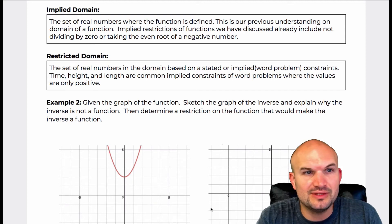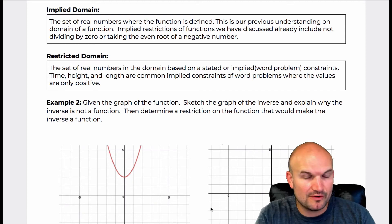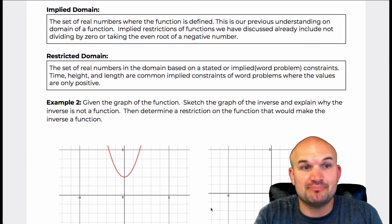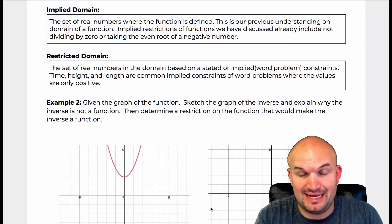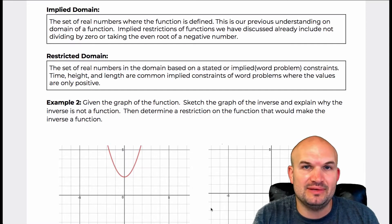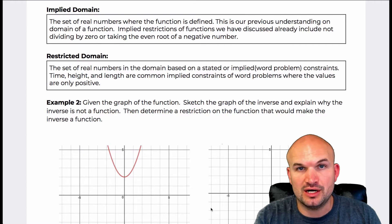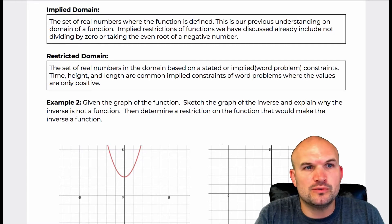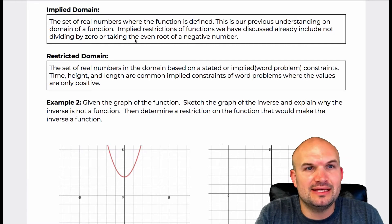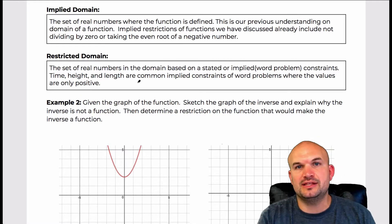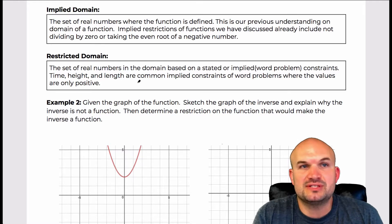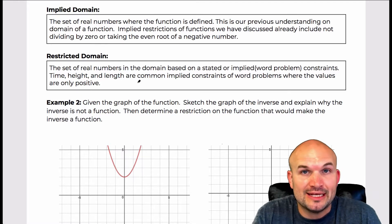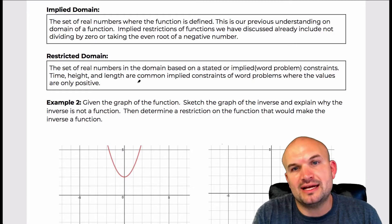Let's get on to the next example, but before I get into the next example, I really want to talk about implied and restricted domain and how that can be beneficial to us in our learning of functions and their inverses. The implied domain is basically the set of numbers for which the function is defined, and that's actually what we have been doing so far in this chapter — finding that implied domain.